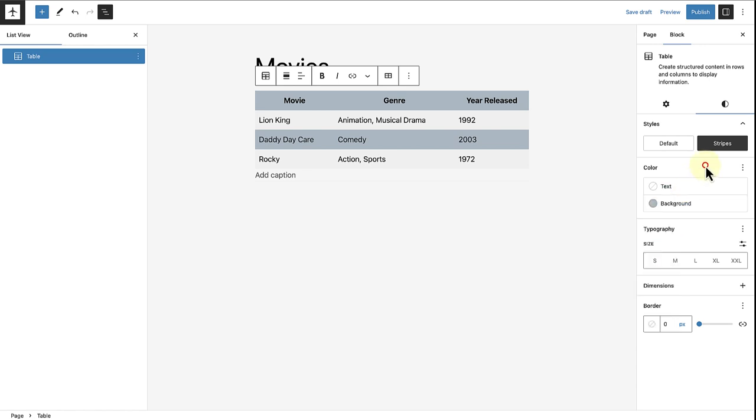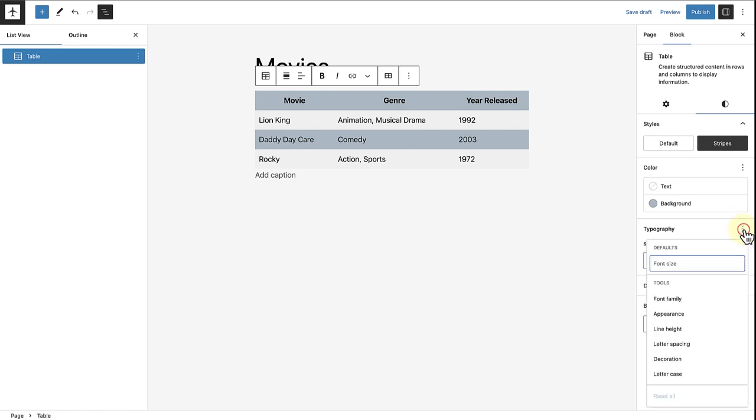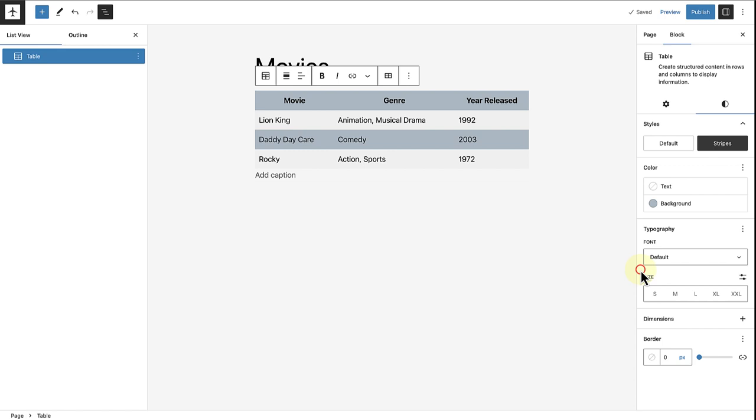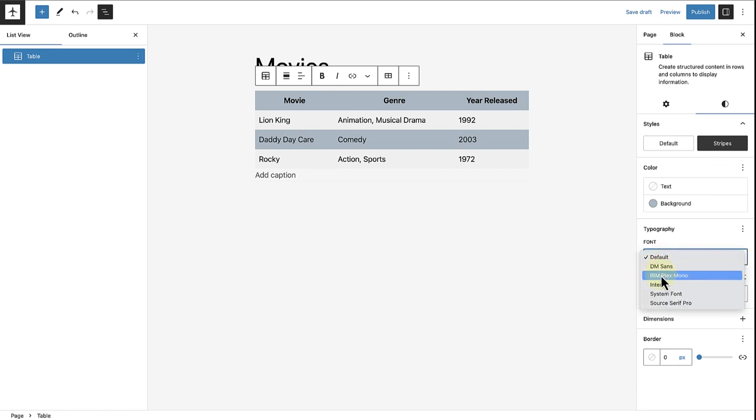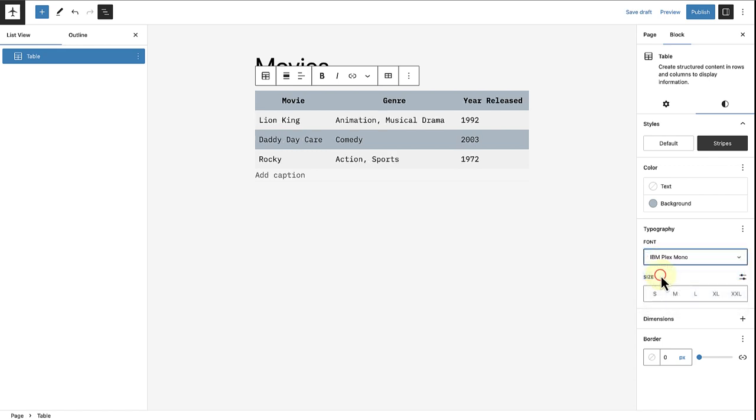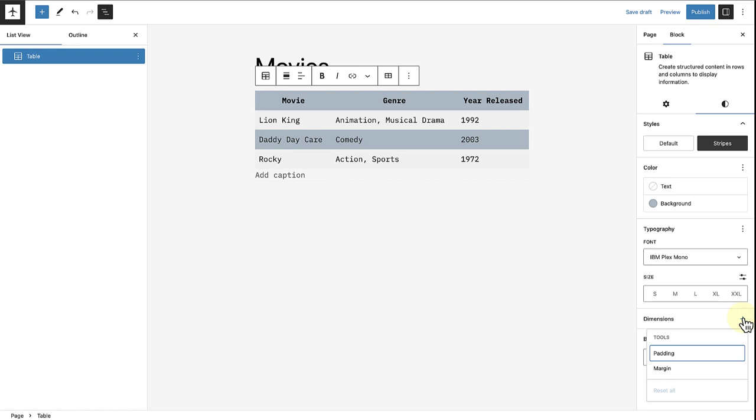Once we have changed the background color, I am going to make my way to typography, select font family, and then go ahead and choose a different font that comes with my theme. Please also note, if you go to dimensions, you can add some more padding or margin around your block.